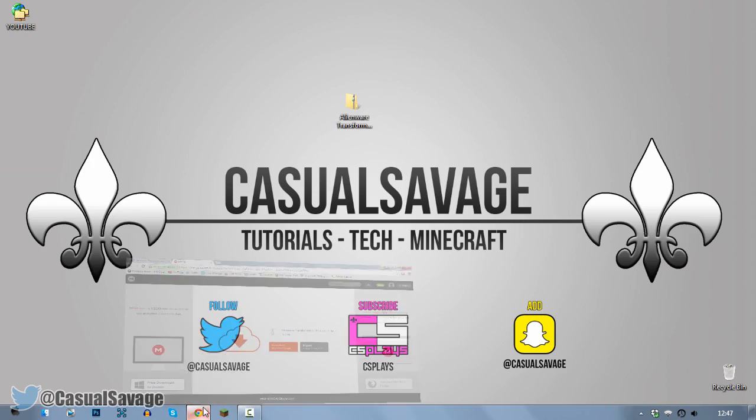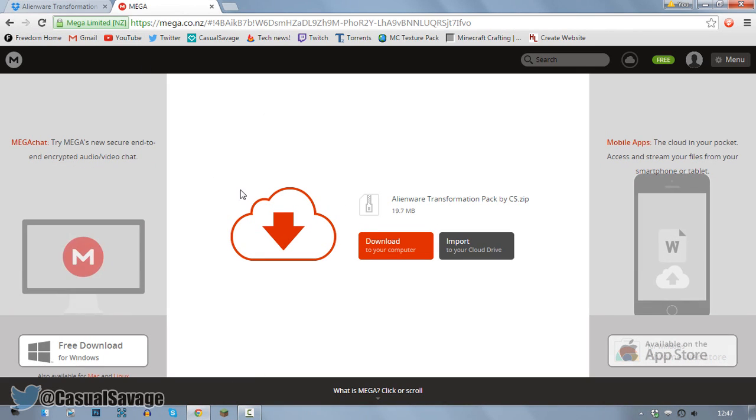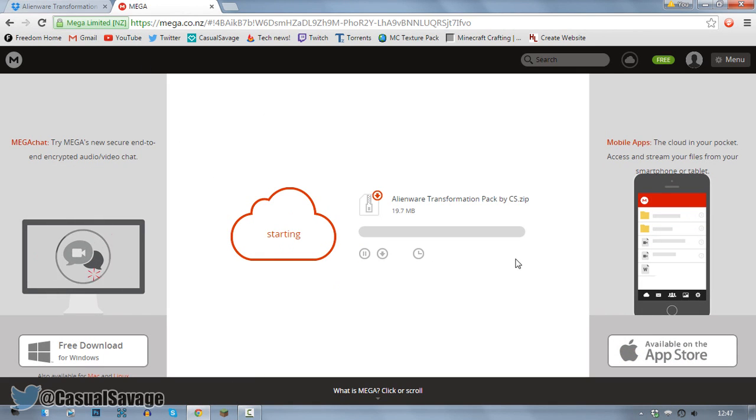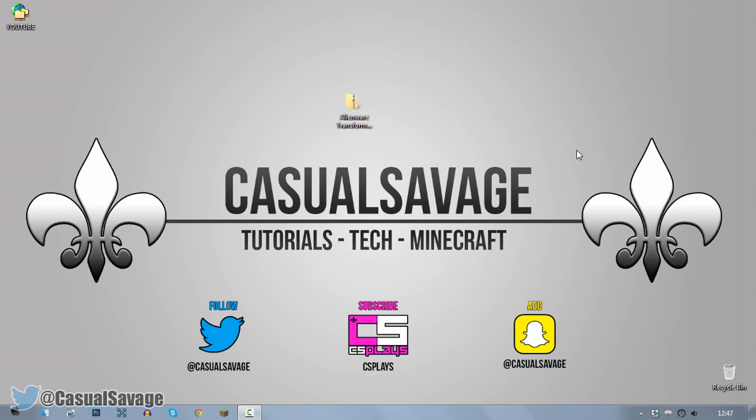First of all you need to download one thing. You can download it from Mega right here by clicking download, or you can come to Dropbox and download it. I've already downloaded it so for me it says open, for you it'll say download. So go ahead and download it from wherever you'd like and this is what you should get.